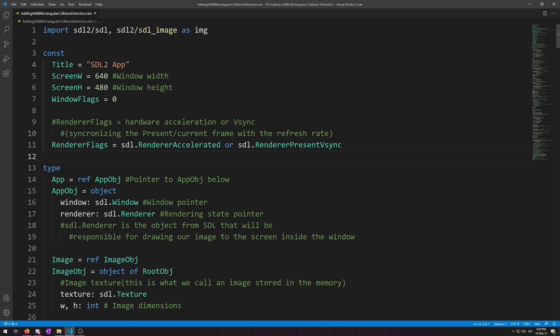Also note, Axis Aligned part means that the rectangles in question are NOT rotated in any way. If you wanted to detect such collision, you would require the use of some annoying math. It might be your first good, fun use of all your math that you have learned or are still learning at school.